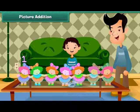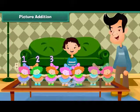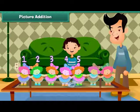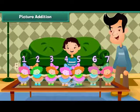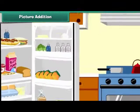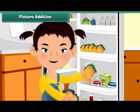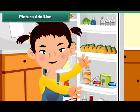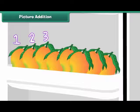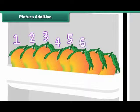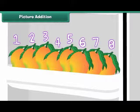One, two, three, four, five, six, seven. Sheena has seven dolls. There are five mangoes in the refrigerator. Shipra puts in three more. How many mangoes are there? One, two, three, four, five, six, seven, eight. There are eight mangoes in the refrigerator.